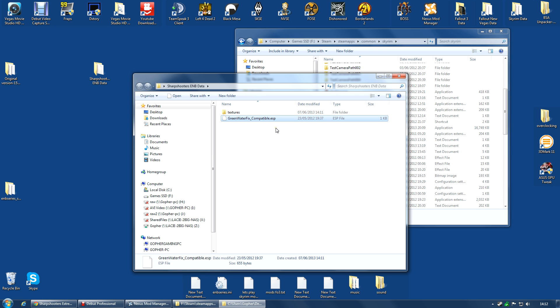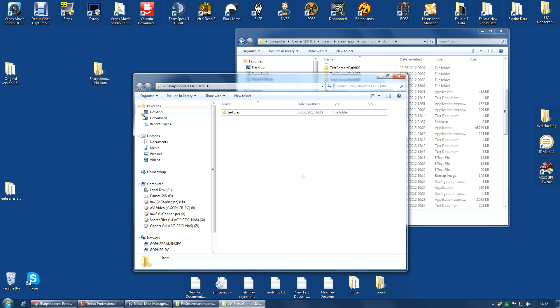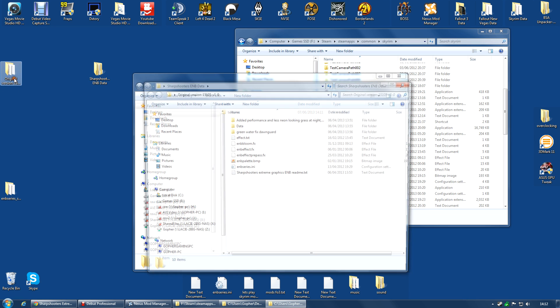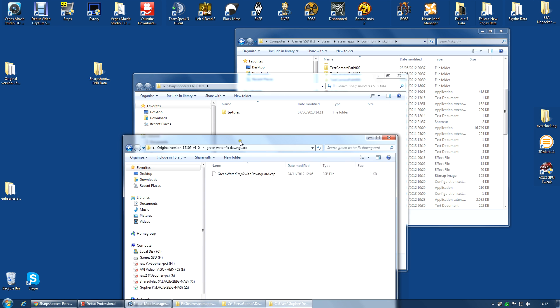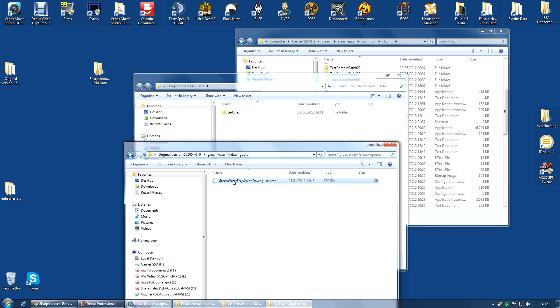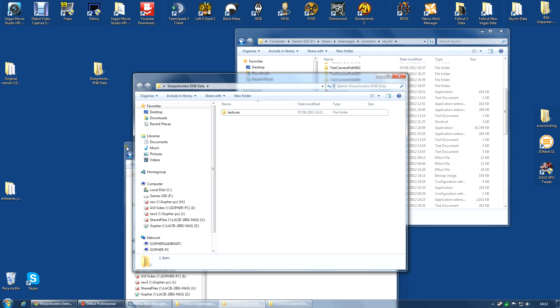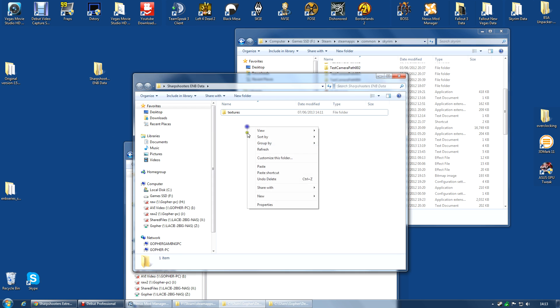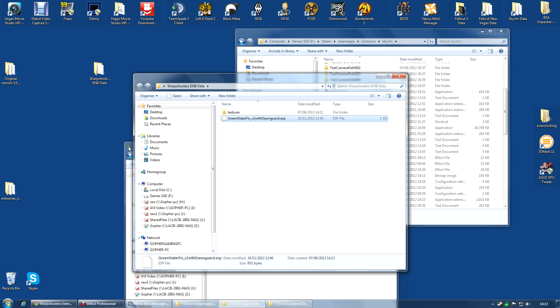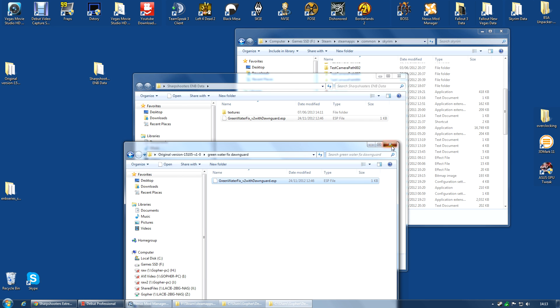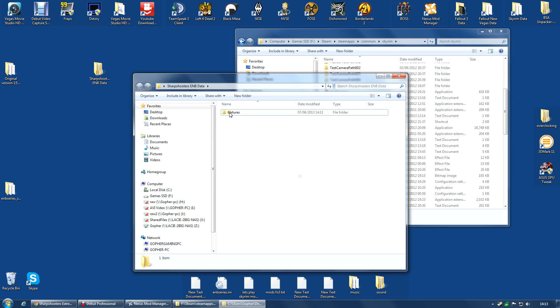Now, if you're having a problem with Greenwater, you may need this. I don't, so I'm going to delete it. If I go back to the original version, there was this Greenwater Fix for Dawnguard. I'm assuming it's the same thing. If you do need the Greenwater Fix, you probably should copy this one into this Sharpshooters ENB data. If you need the Greenwater Fix, just copy and paste into this data folder. I don't need this, so I'm deleting that as well.